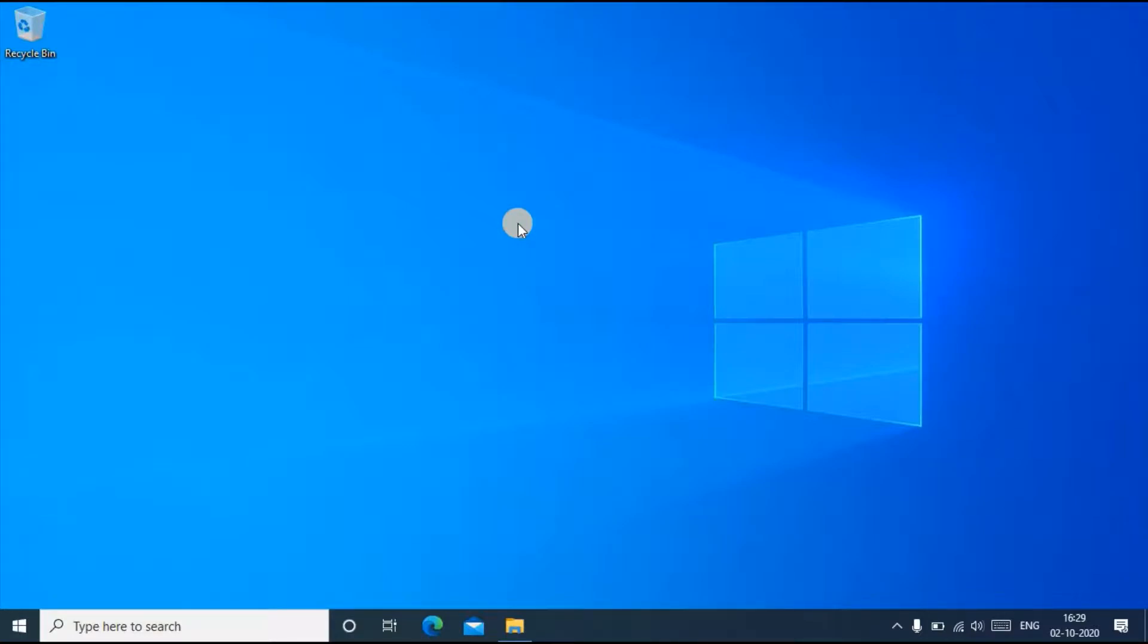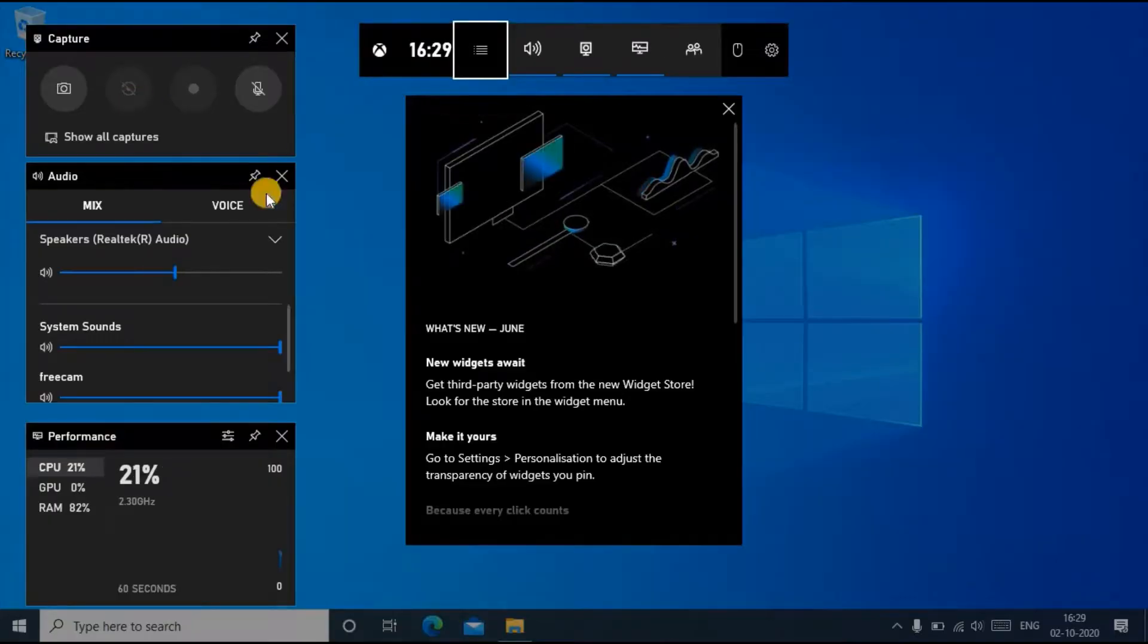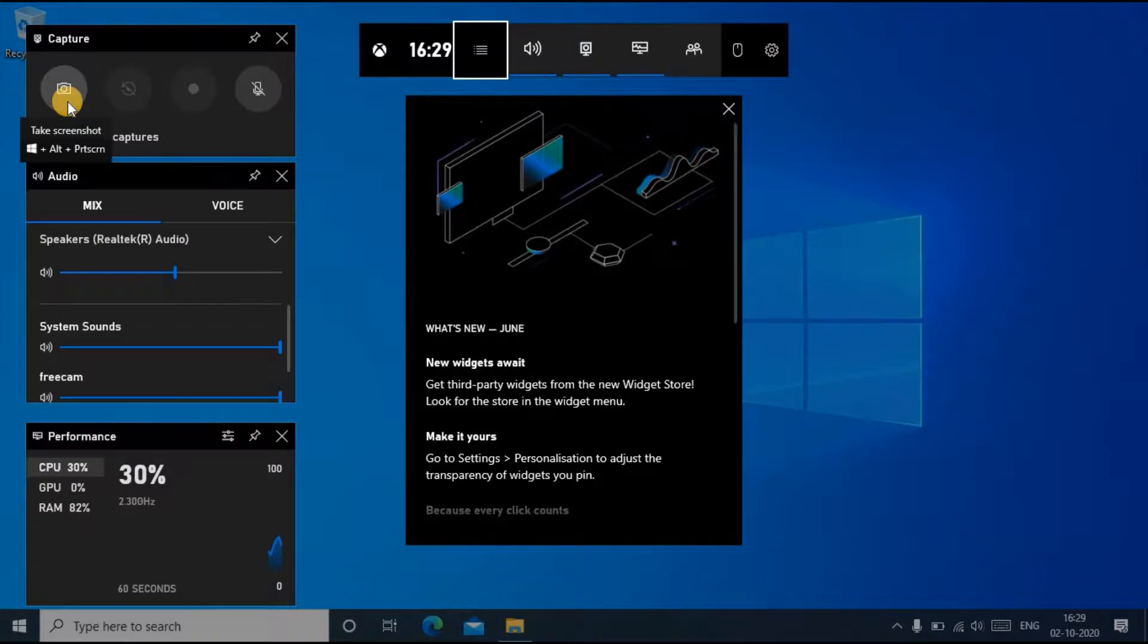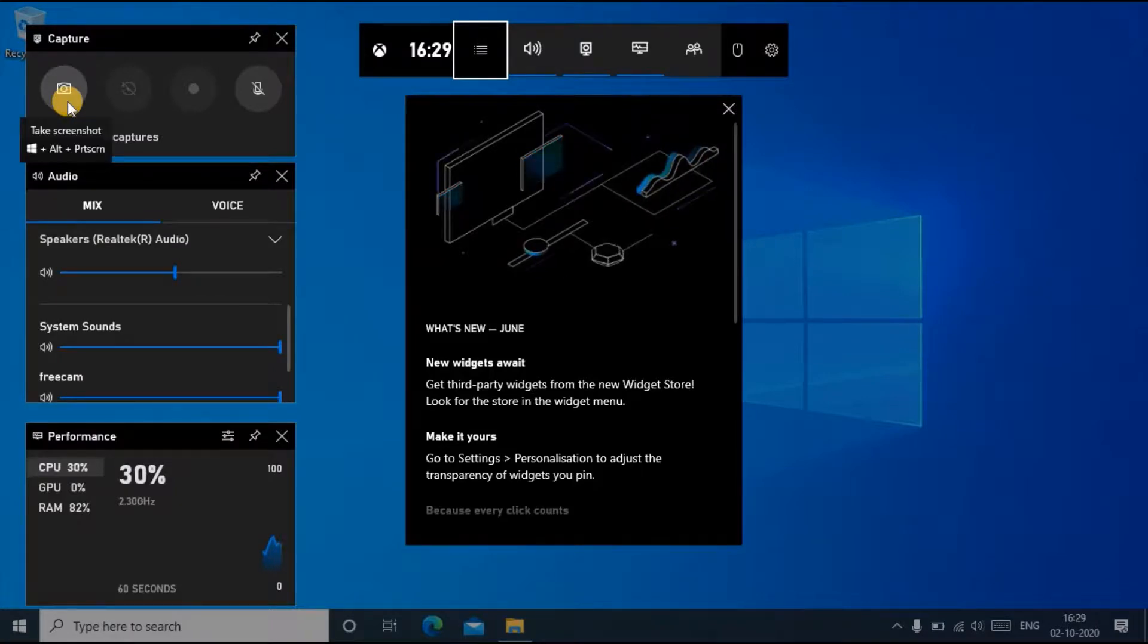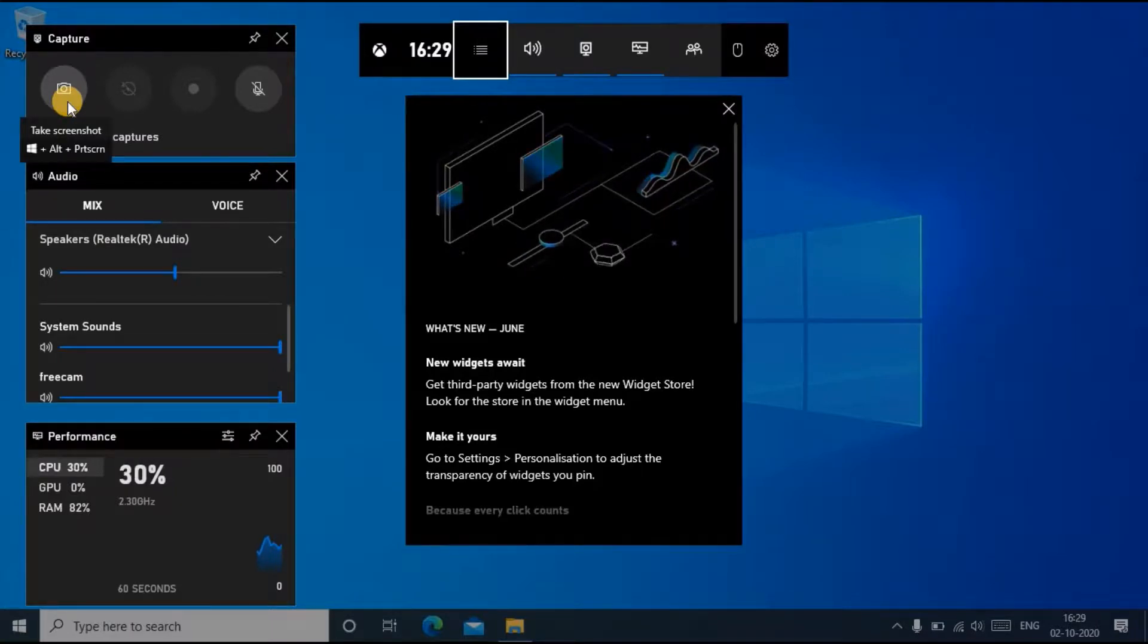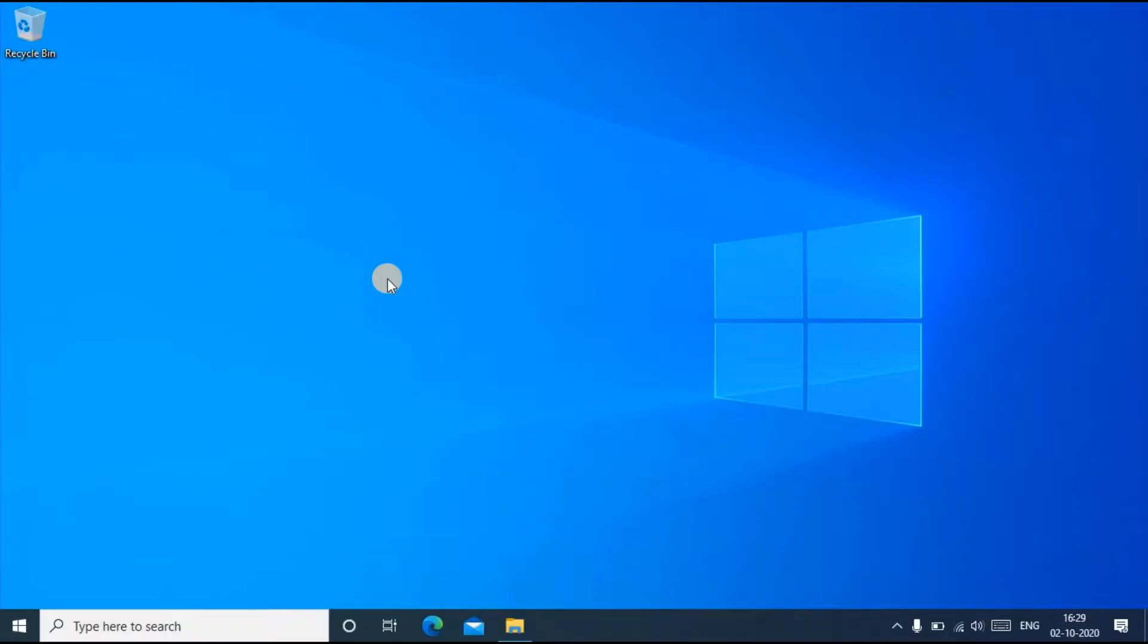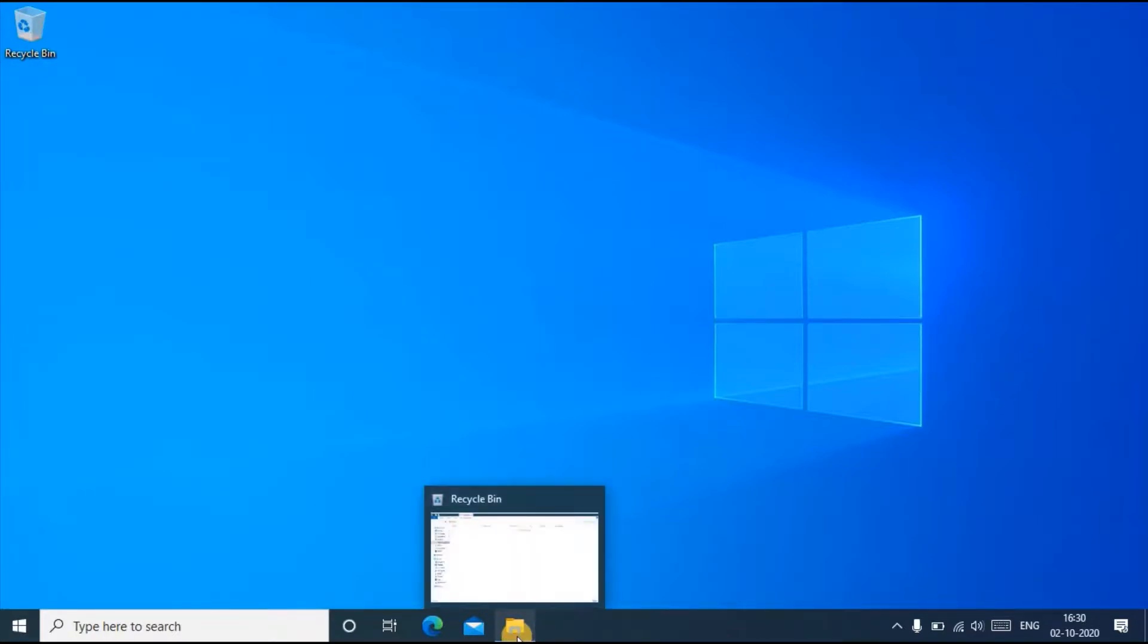When you press Windows plus G, this game bar will open. Here you can see a screenshot option. What you want to do is press Windows plus Alt plus Print Screen to take a screenshot, and every screenshot will be saved in different locations.